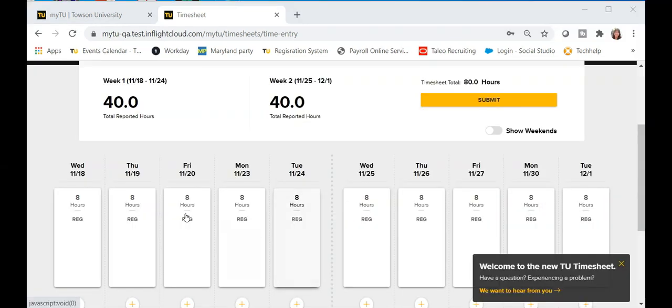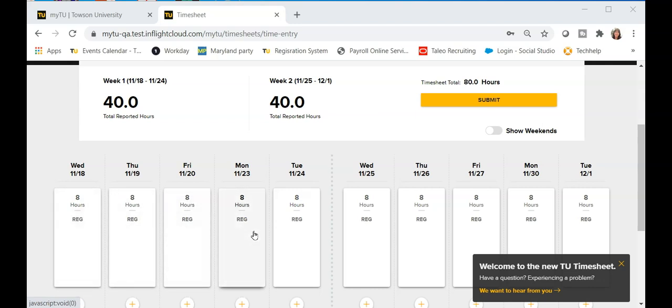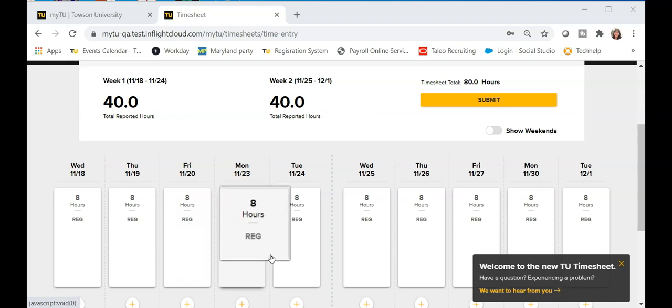For exempt employees, eight hours of regular time or holiday leave, if applicable, will be added automatically to the timesheet for each day of the pay period. You can view this in the time block beneath the date.